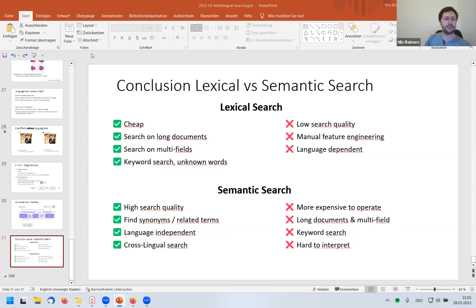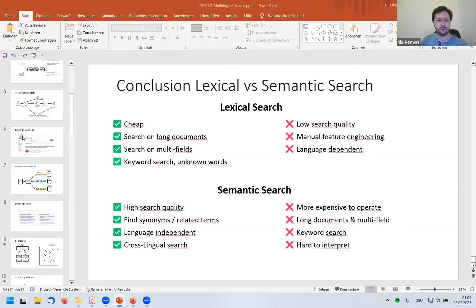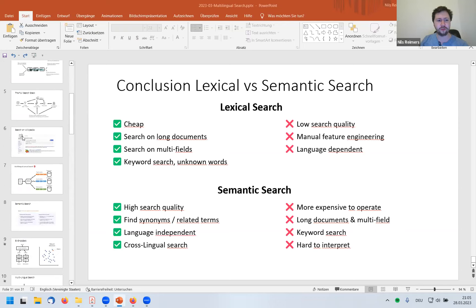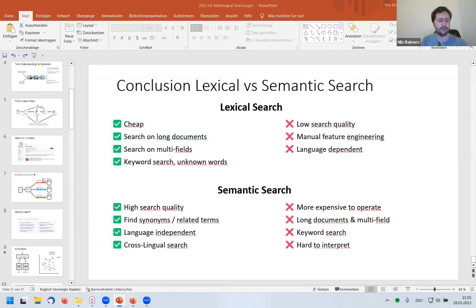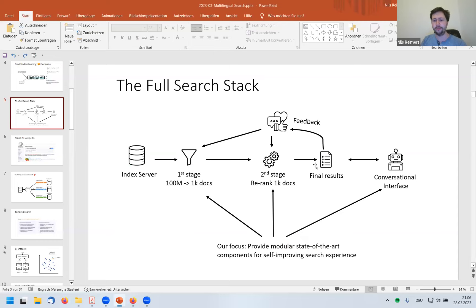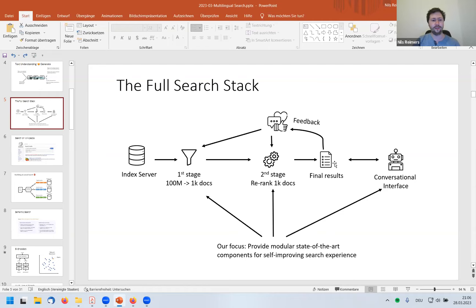On behavioral testing and checklists for models: for search there are established benchmark datasets with questions and relevant answers, which provide objective metrics. We show many queries to humans and ask them to identify the perfect answers. For generative models it's much harder — evaluation also includes testing for biases and hate speech generation.